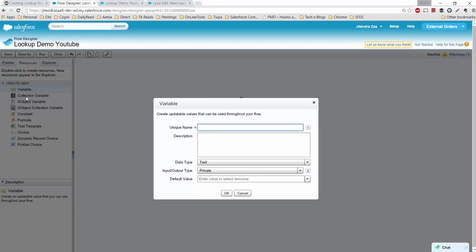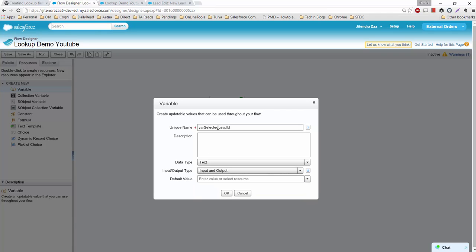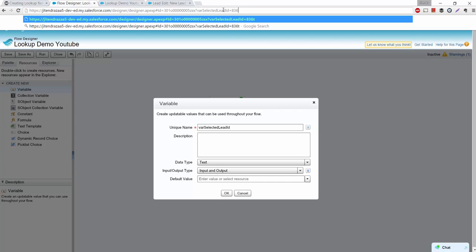I'll go to the Resources tab and create a new variable. There are many types of variables, and mixing them can be confusing — I always suggest using 'var' as a prefix to avoid confusion. I'll name it 'varSelectedLeadID'. For input/output, I'll mark it as input and output. The advantage of using input and output is that you can directly set this variable while launching the flow via URL.